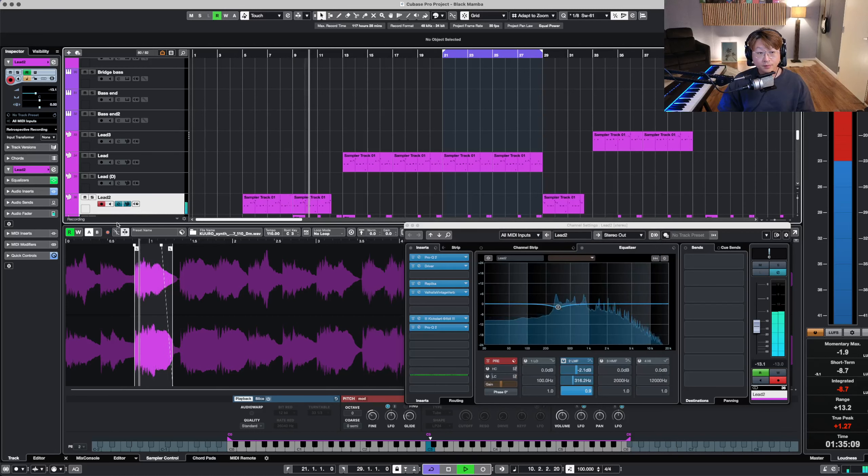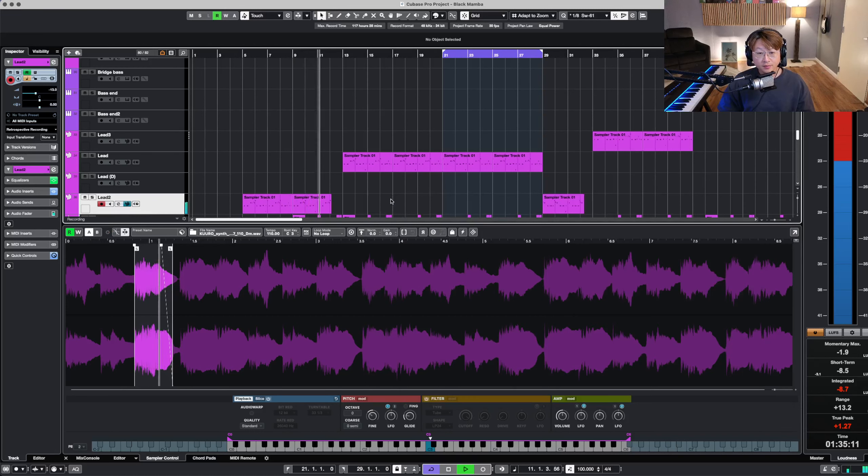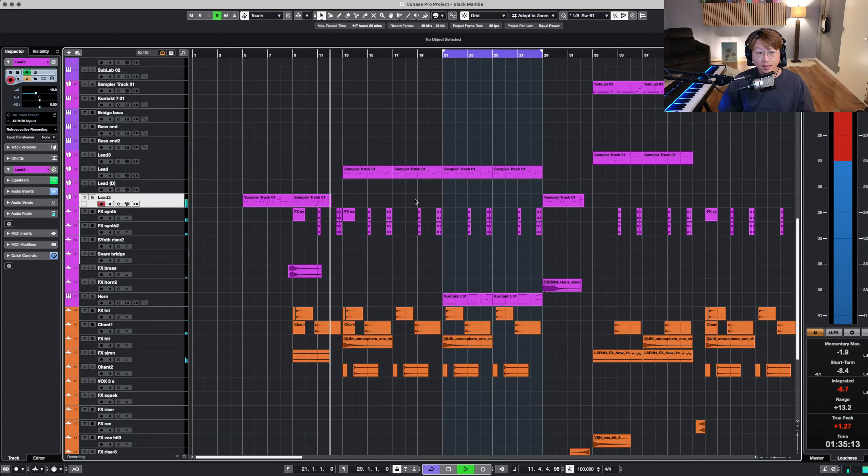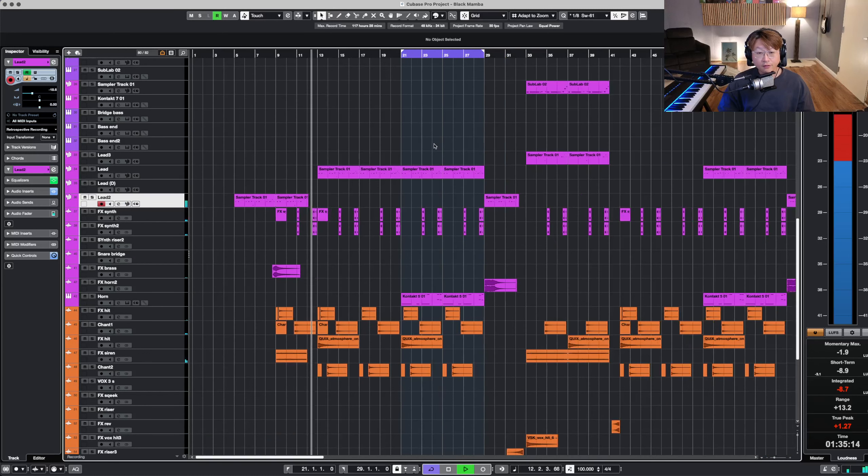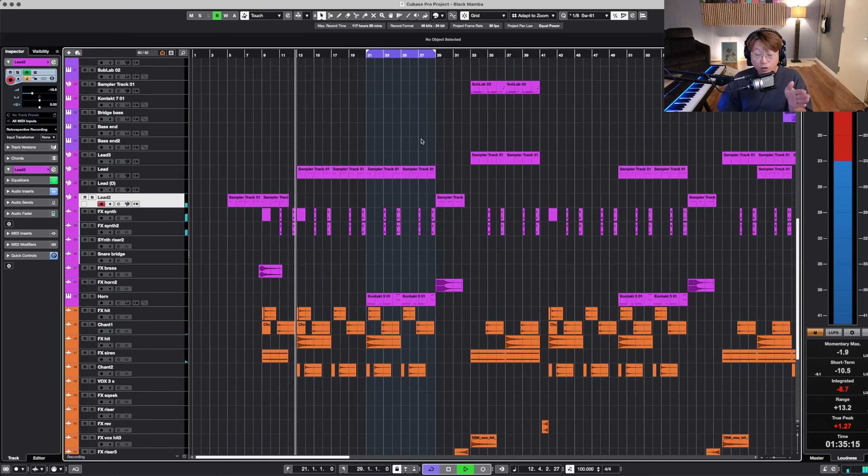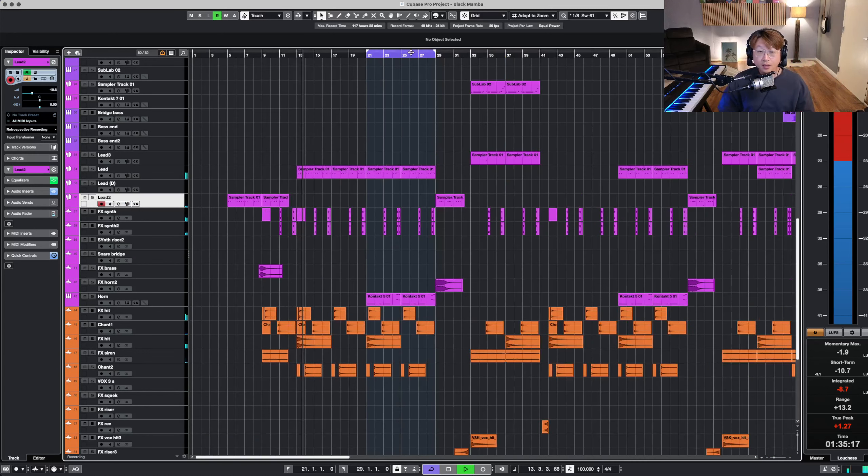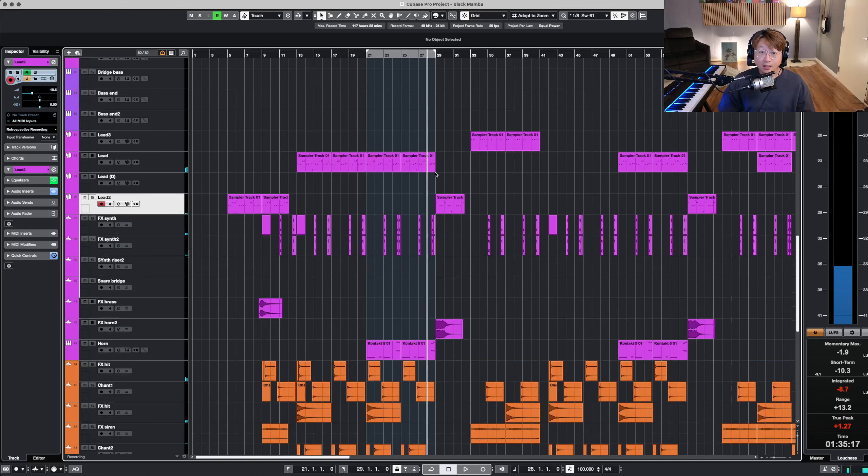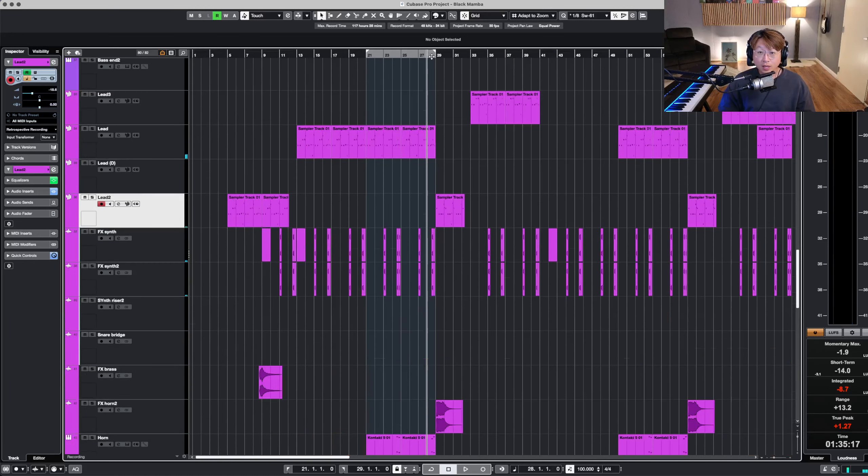And then from my intro, verse, but not only that, look, look what I'm doing in my pre-chorus section.